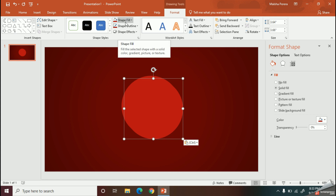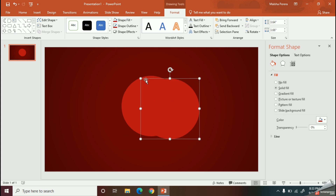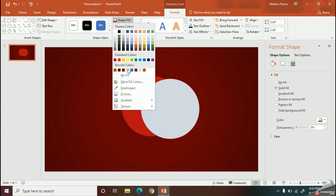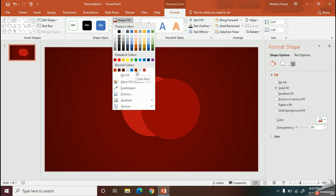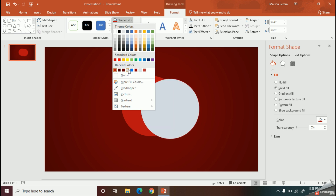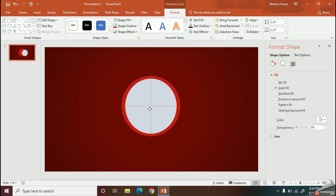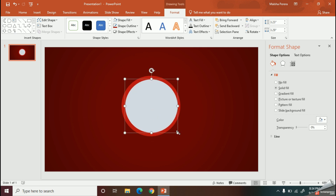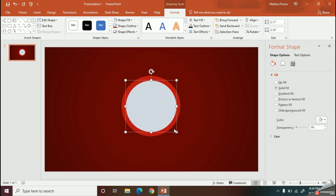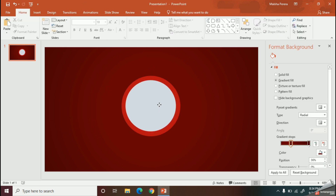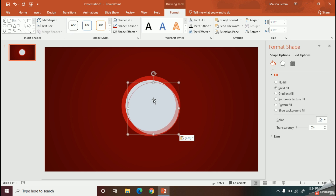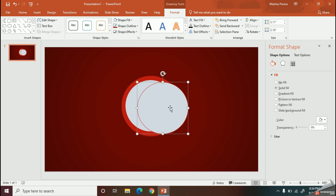Now let's create the second circle, and here I will add an offset. I can copy and paste this circle to create my next dark red circle.